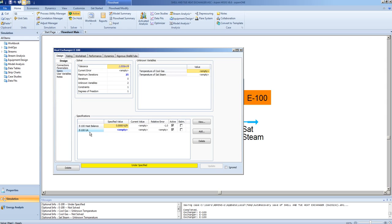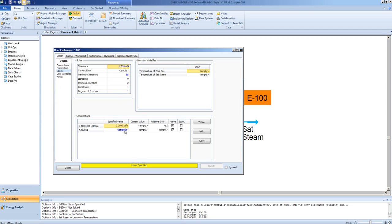The UA can be specified. In this case, an active spec is a spec that is used towards the calculation. Even though the spec is active, it is not used towards the calculation because the degrees of freedom is still 1 and it is empty. You can deactivate the spec by removing the check from the box.